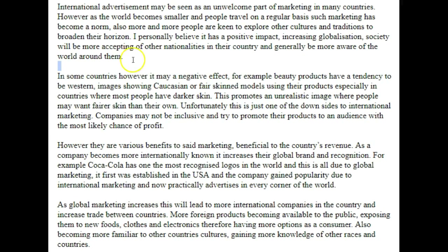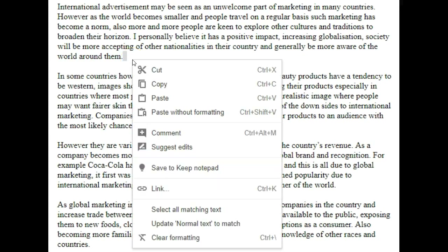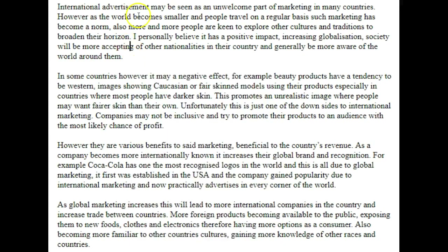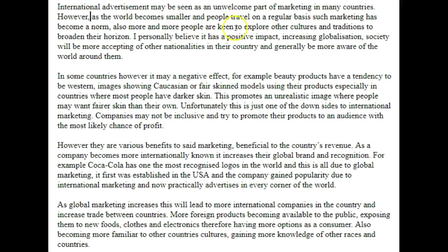So let's begin with your introduction. 'International advertisement may be seen as an unwelcome part of marketing in many countries. However, as the world becomes smaller and people travel on a regular basis, such marketing has become the norm.'